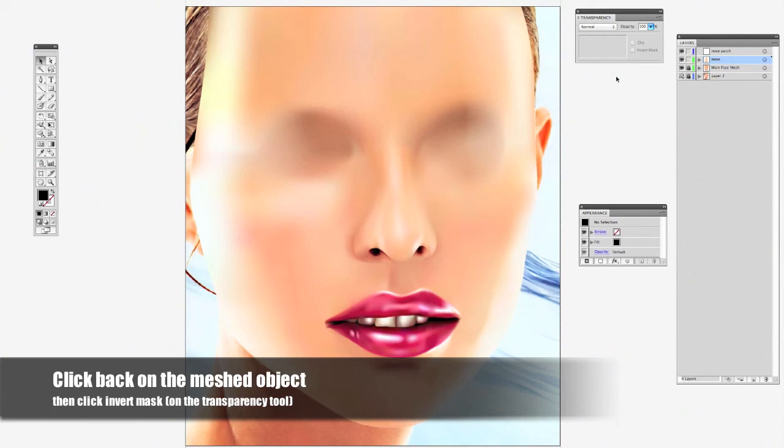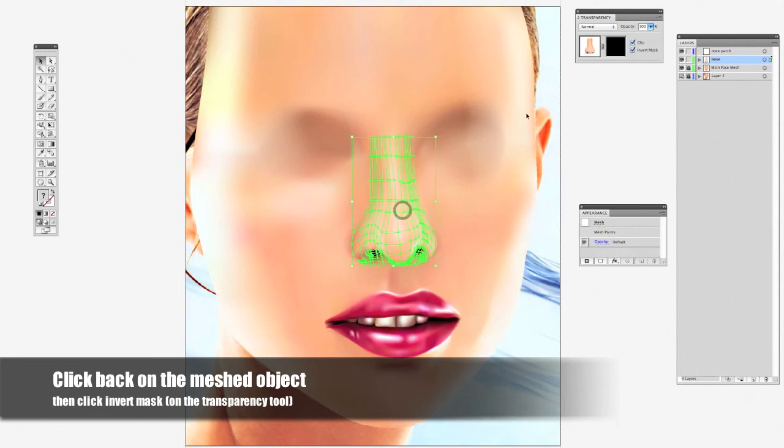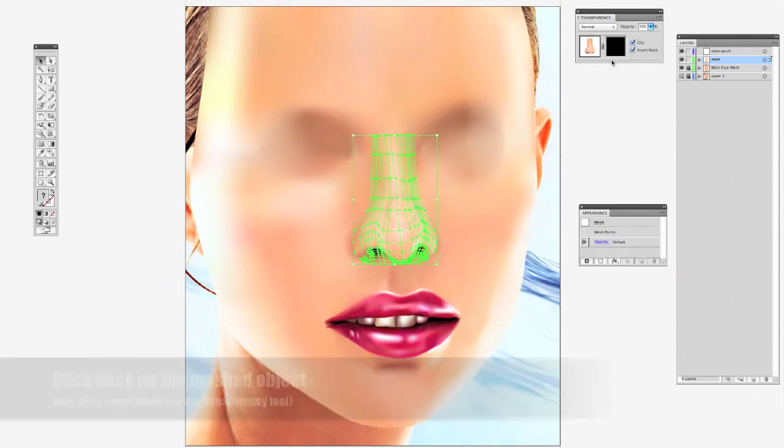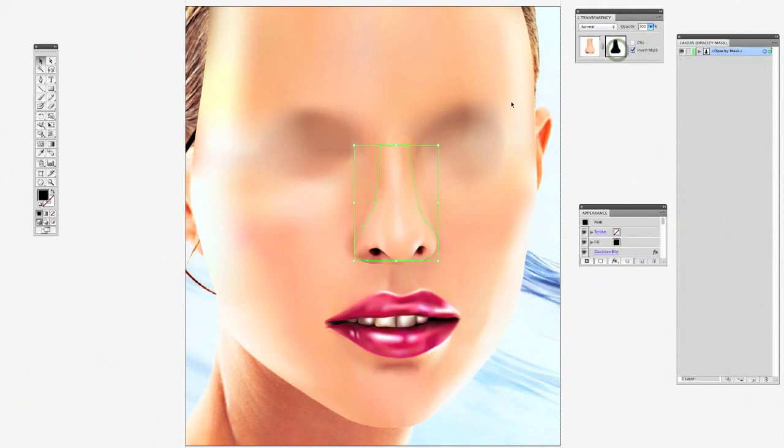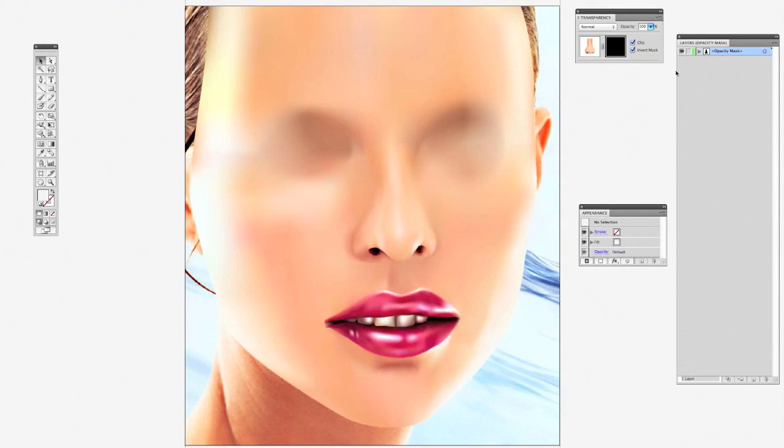And that's basically it for patching and meshing. You can do this with different parts of the face - even the eyes, the eyebrows, or the lips. Just create the lips and blend them in as you've seen in this video.